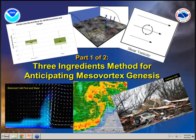Hello everyone and thank you for joining us for our ongoing series of science sharing webinars in Central Region. Today, Jason Schauman from WFO Springfield will be providing a very interesting webinar on the three ingredients method for anticipating mesovortex genesis. This is part one of two, so tomorrow at the same time we'll have part two. Without further ado, Jason, it's all yours.